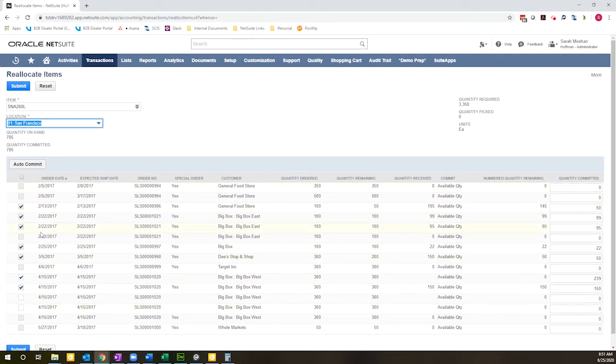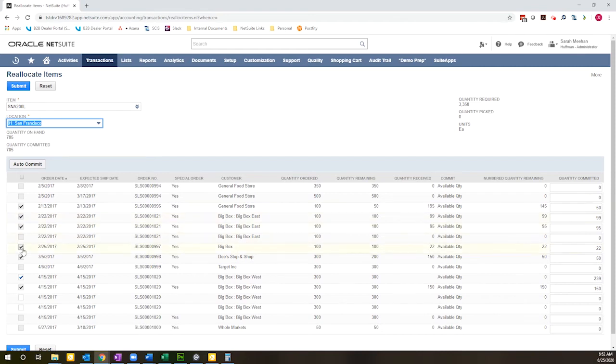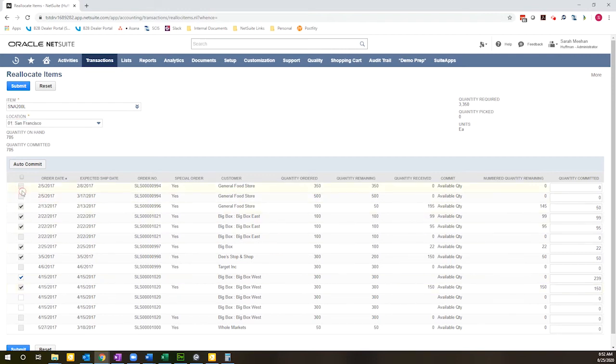So I'll point out very quickly the special order column. So these are items that are special order or transactions that are designated as special order. And in the case of the ones with check boxes, those have already had a special order PO issued. So these are not ones that I can check. So I can't reallocate inventory here.